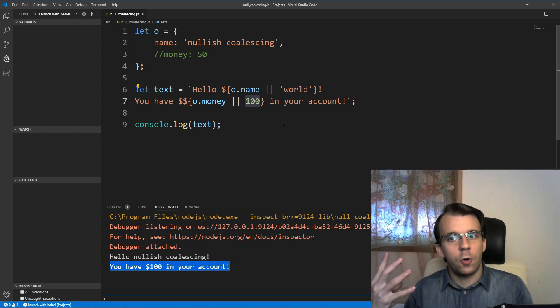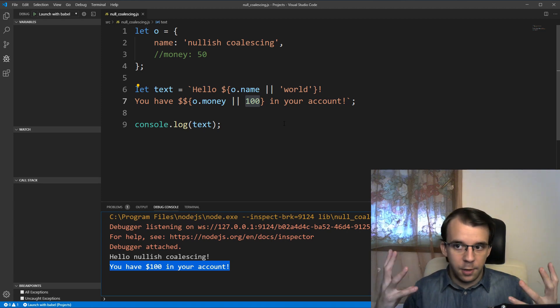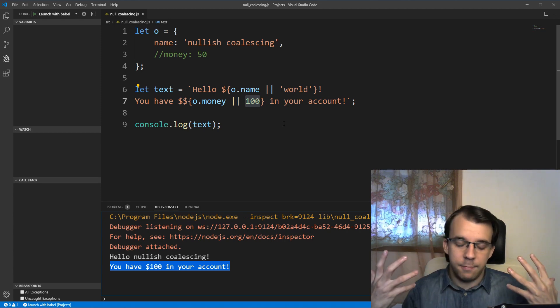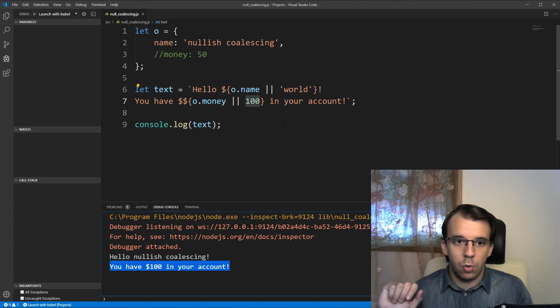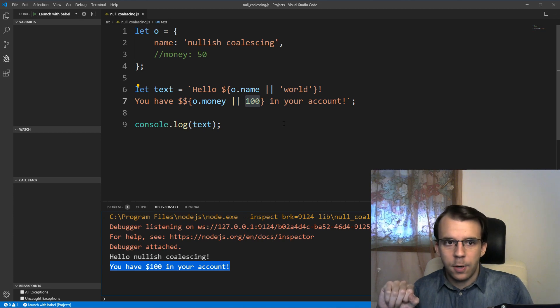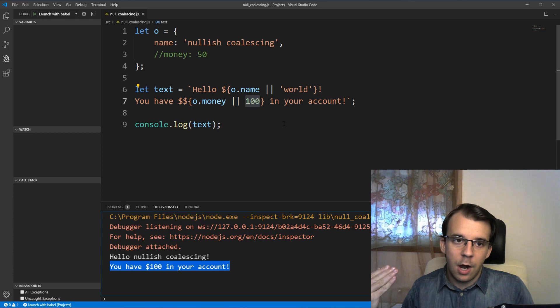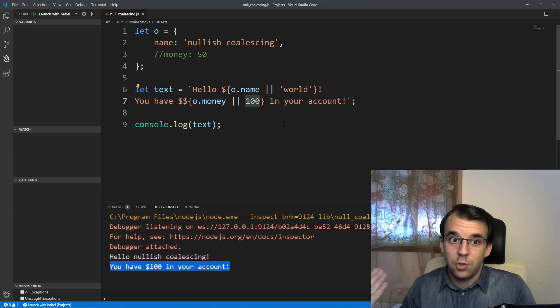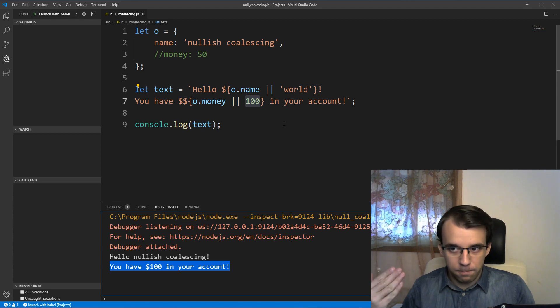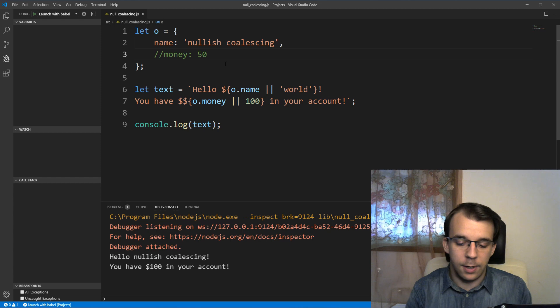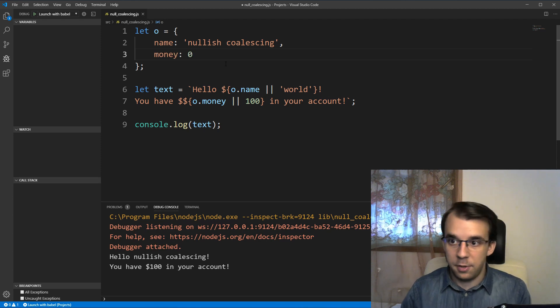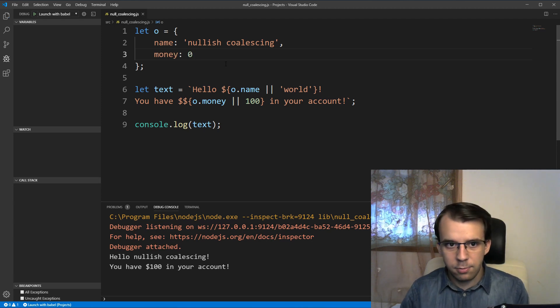So this works for fields that are null or undefined. Cool. The problem comes with values that are falsy, but are actually valid for such value. So for example, if I have zero dollars in my account,